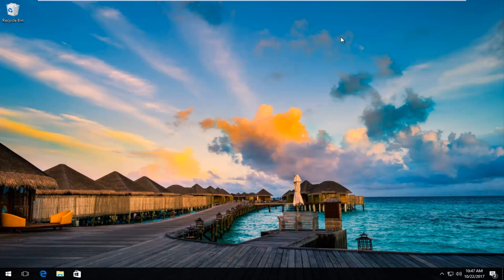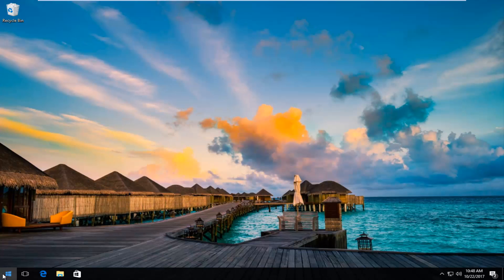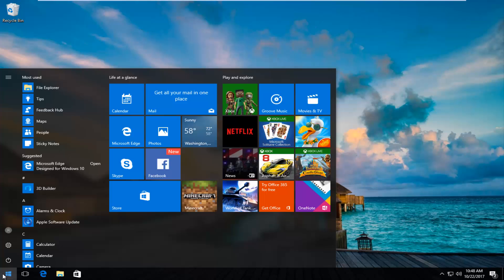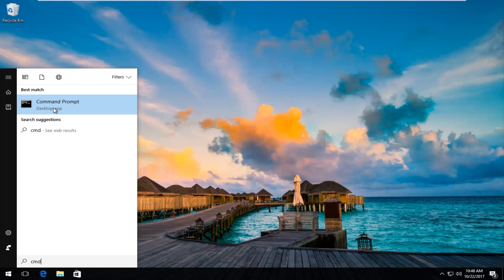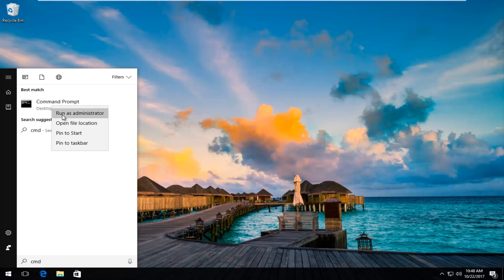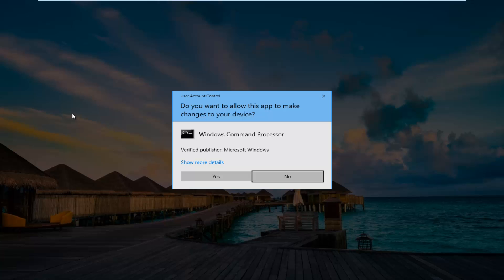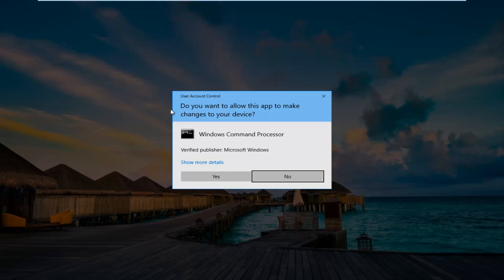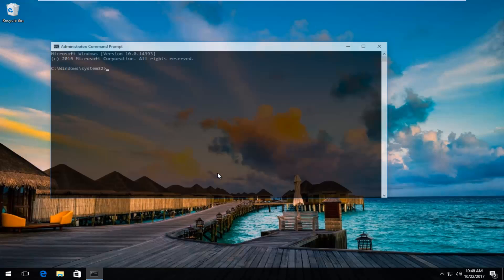Once you've done that, I recommend heading back over to the start menu. You want to type in CMD. Best match should be command prompt directly above desktop app. You want to right click on that and then left click on run as administrator. If you receive a user account control window, you want to select yes.